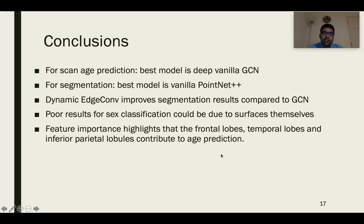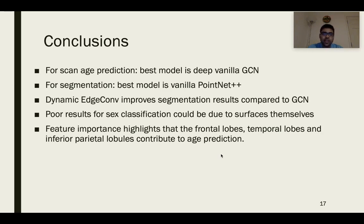To conclude, for scan age prediction the best model is the deep vanilla GCN with four graph convolution layers. We see that introducing local feature aggregation results in losses lower than vanilla PointNet++, and integrating graph convolution layers with 3D convolution layers results in losses lower than the benchmark 3D-CNN. For segmentation, the best model is vanilla PointNet++, but introducing dynamic edge convolution improves results compared to vanilla GCN. The poor results for sex classification could be due to the surfaces not providing enough information to distinguish sex, as well as the lack of geometric connectivity information in point clouds. Feature importance work highlights that parts of the frontal lobe, temporal lobes, and lower regions of the parietal lobe have a high contribution to age prediction, and these results agree to some extent with biomedical papers.